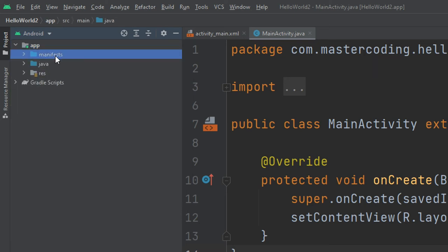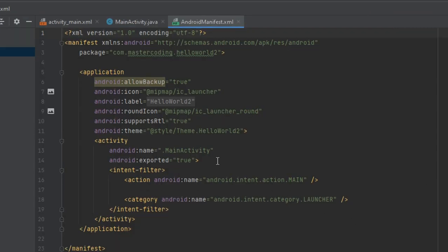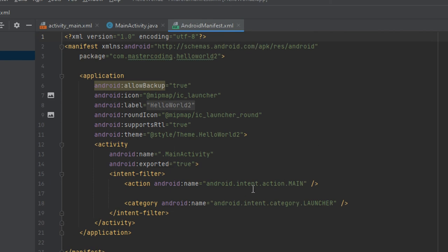If we click on the manifest it will open a file with a bunch of code. The manifest folder contains the AndroidManifest.xml, which is used for creating our Android application. This file contains information about our application such as the Android version, metadata, and state packages.